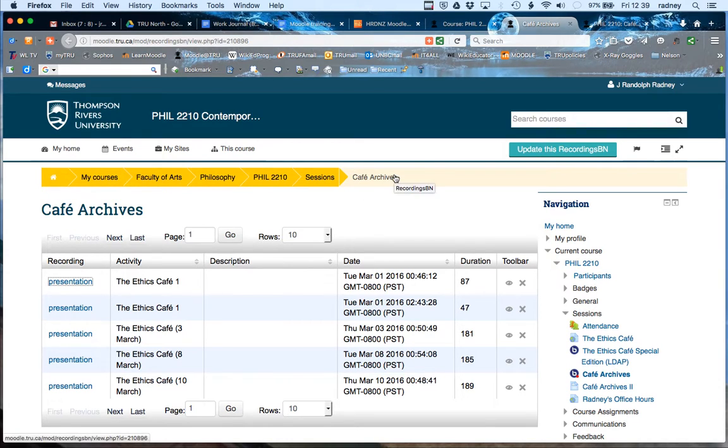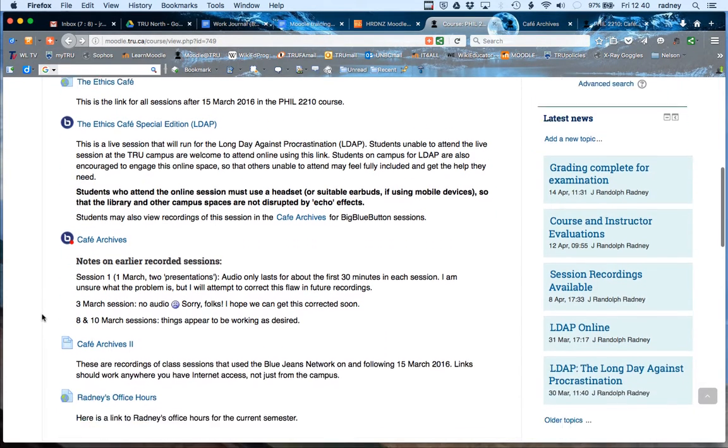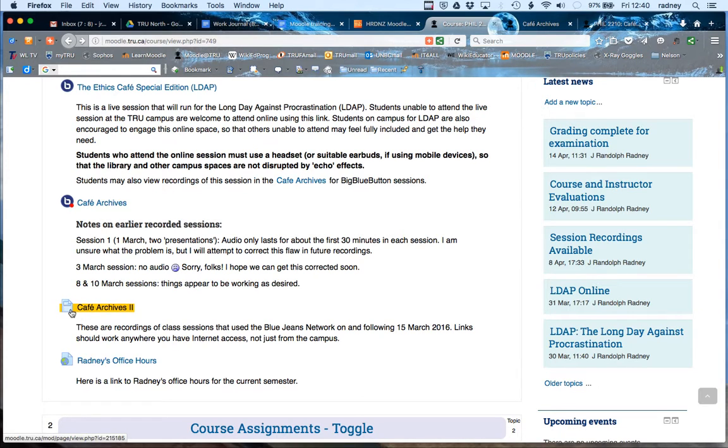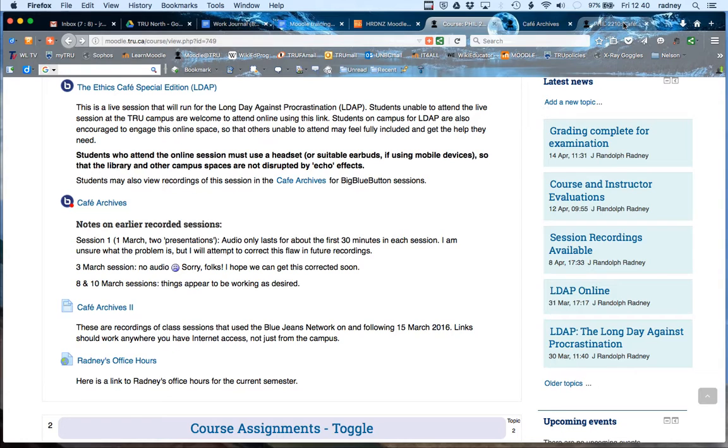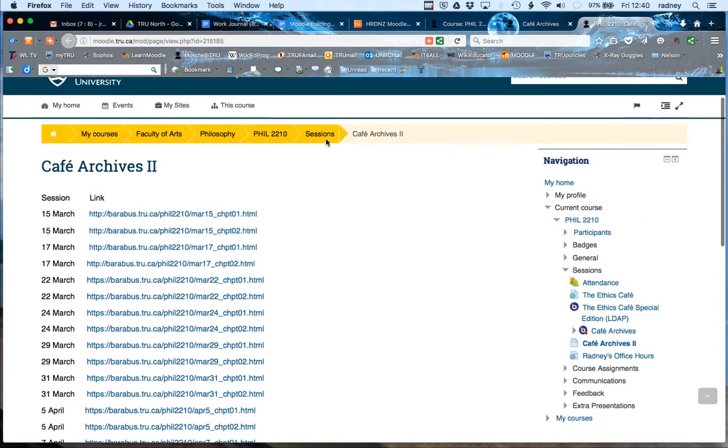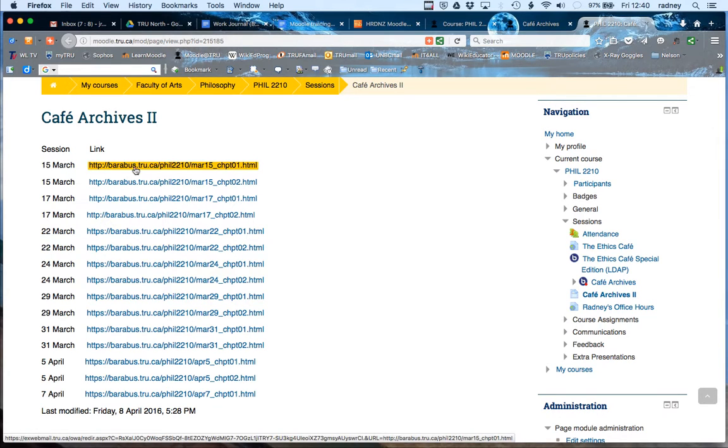The other kind of system, when people are not using the blue button but they're using the blue jeans network, it produces a page. You can produce a page that is displayed. It's still a Moodle page, but it looks when you click on the link, it looks like this. It's very, in my case, very simplified with the date and the sessions.